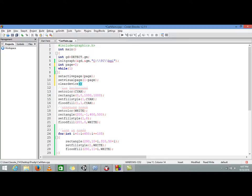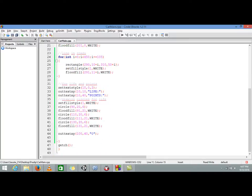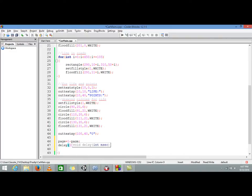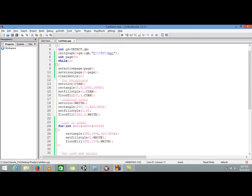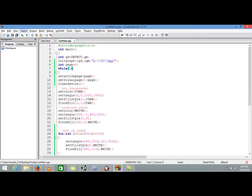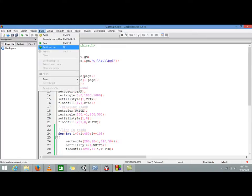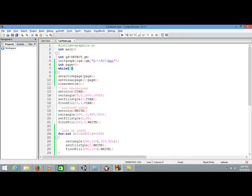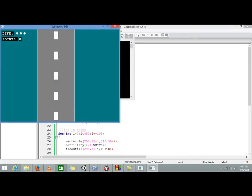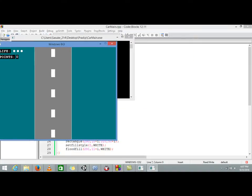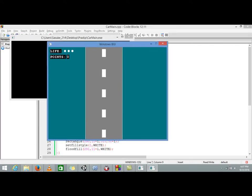After that we are using clear device to clear the screen. In the last we are using page equals to one minus page, and we are setting a delay of 20 milliseconds. Okay, now this all did the thing.